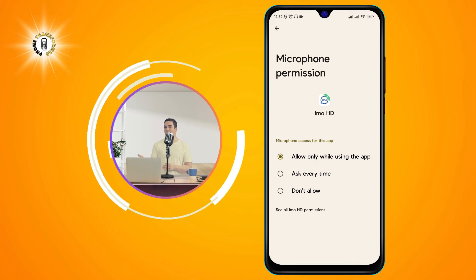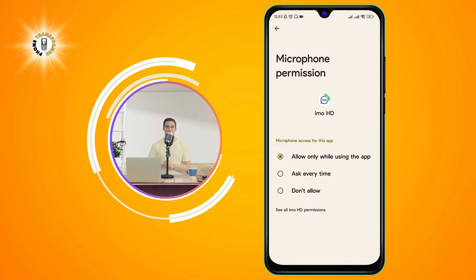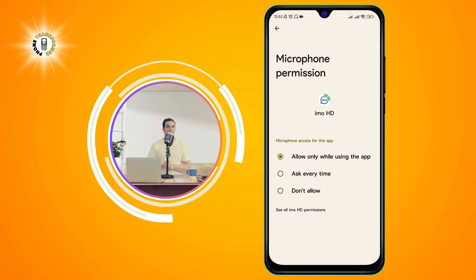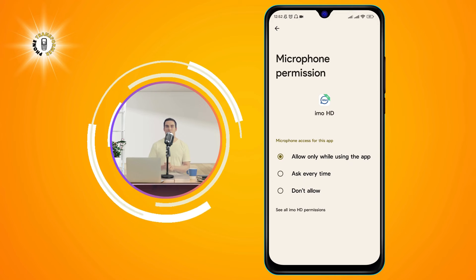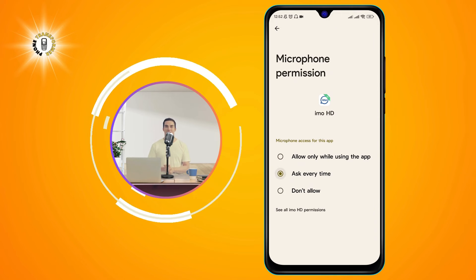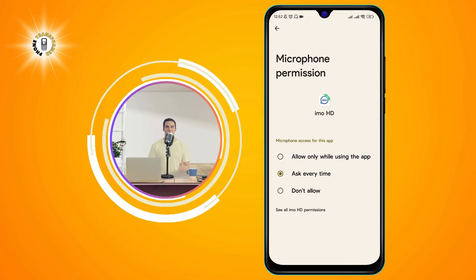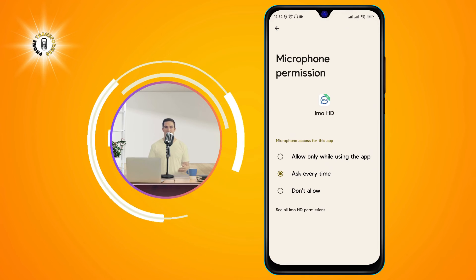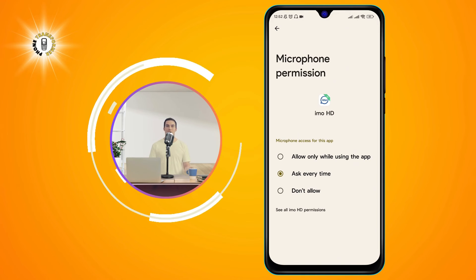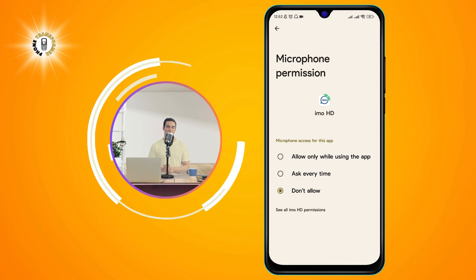Allow means the app can use the mic anytime it wants, without asking you for permission. Ask Every Time means the app will ask you for permission every time it wants to use the mic. Don't Allow means the app cannot use the mic at all, even if it asks you for permission.